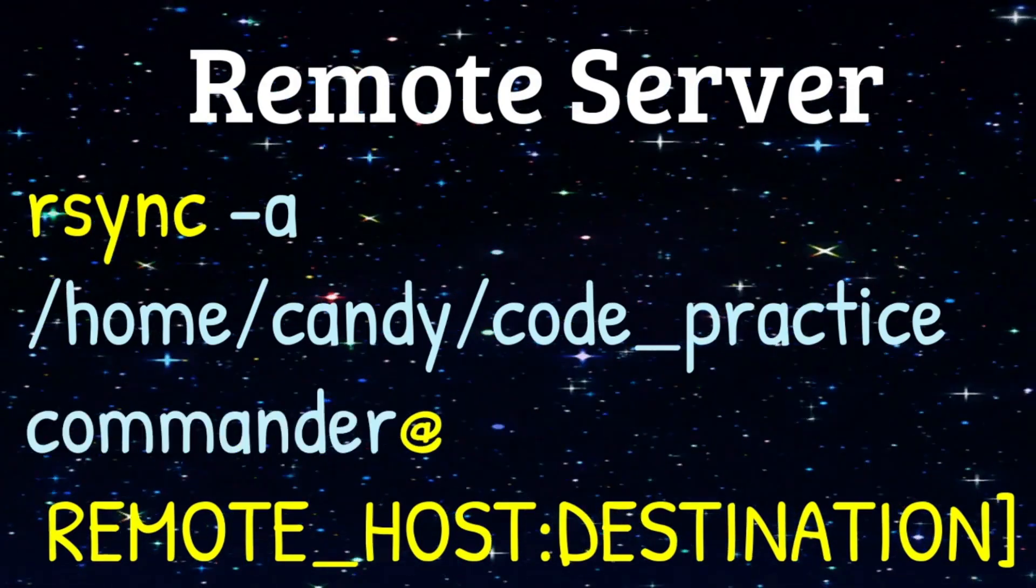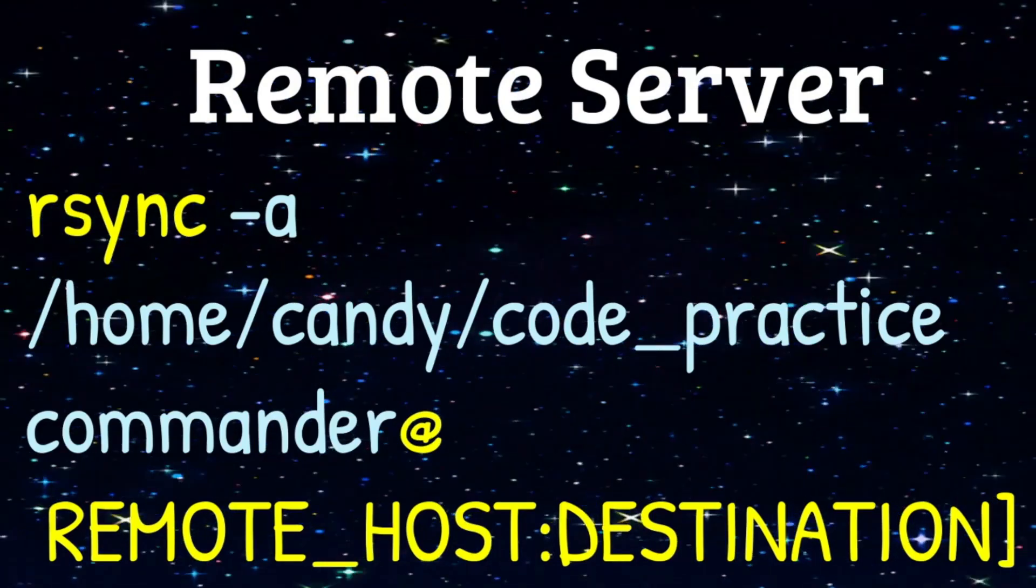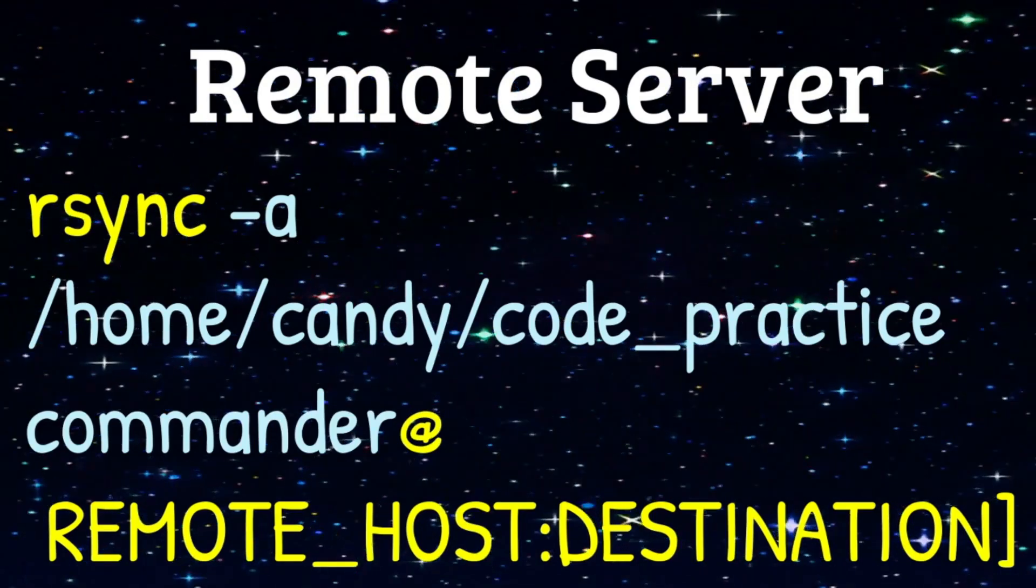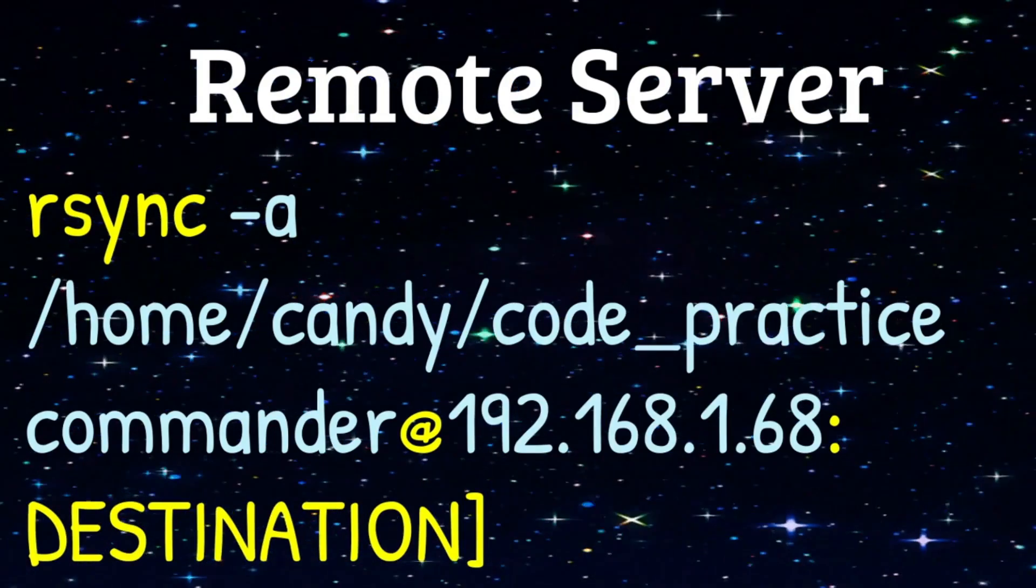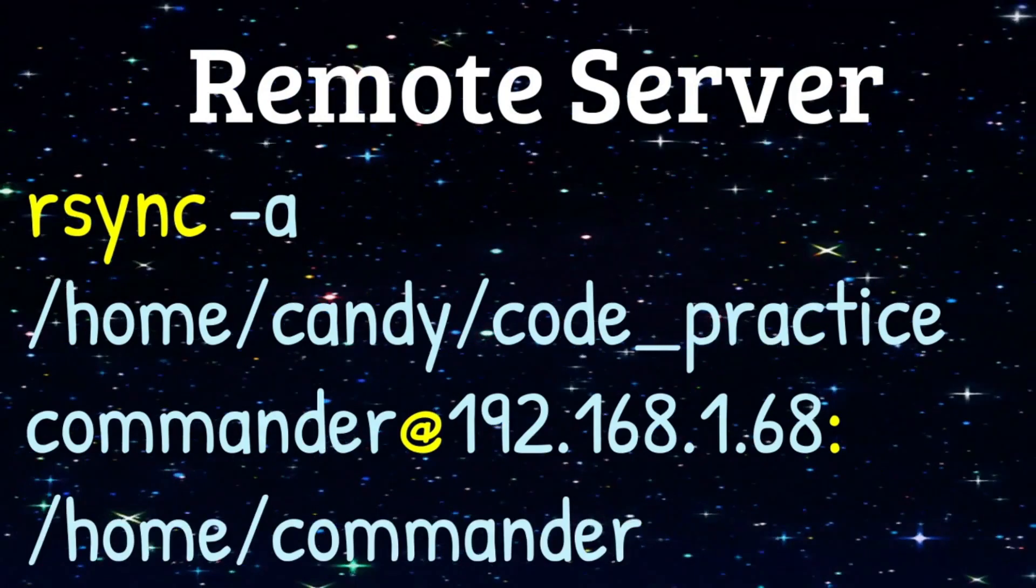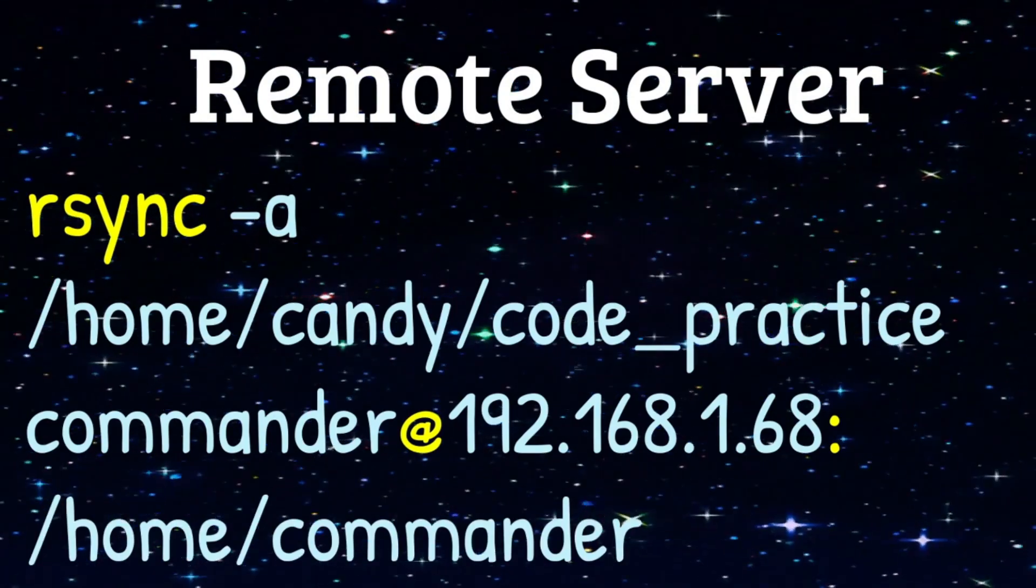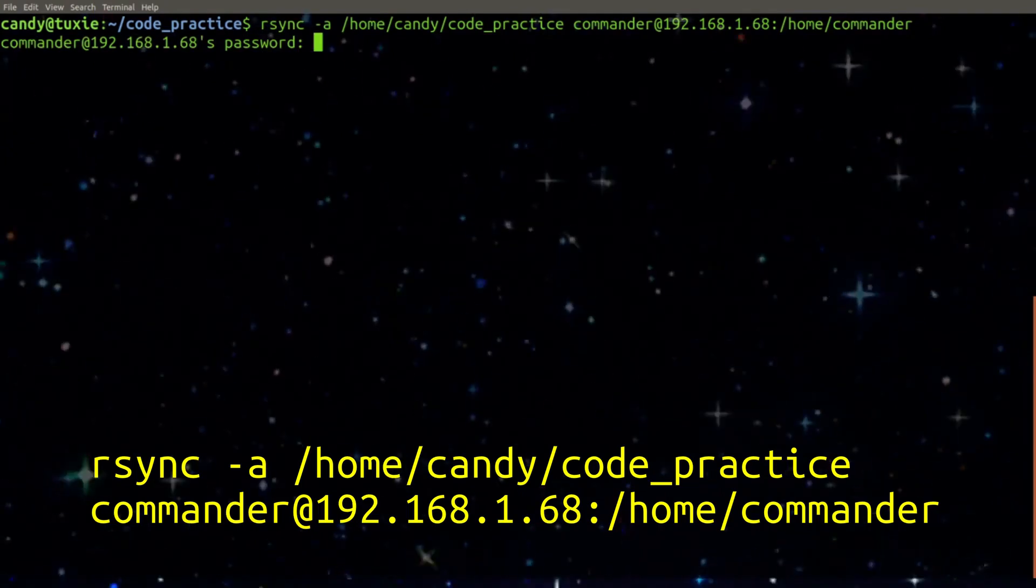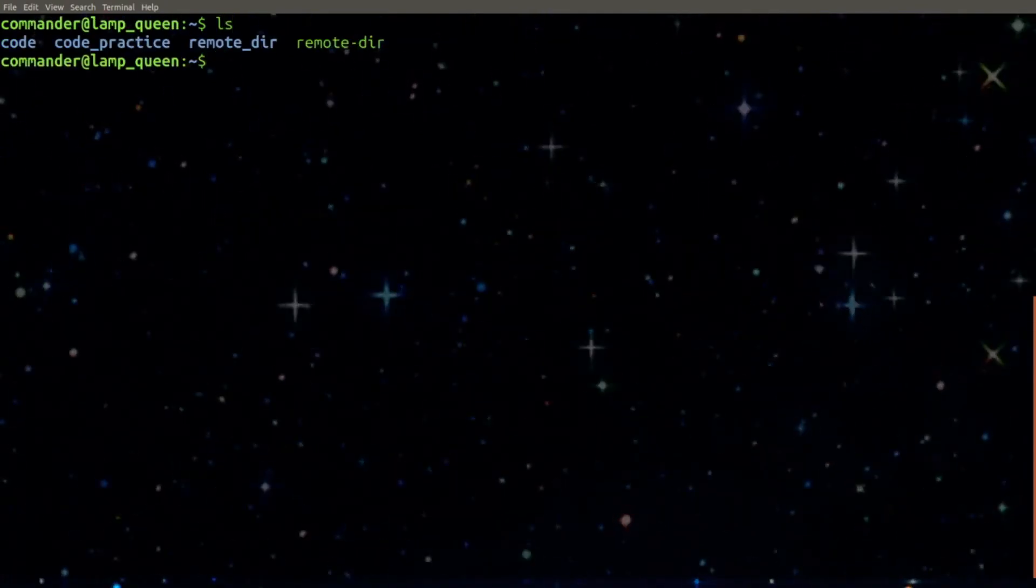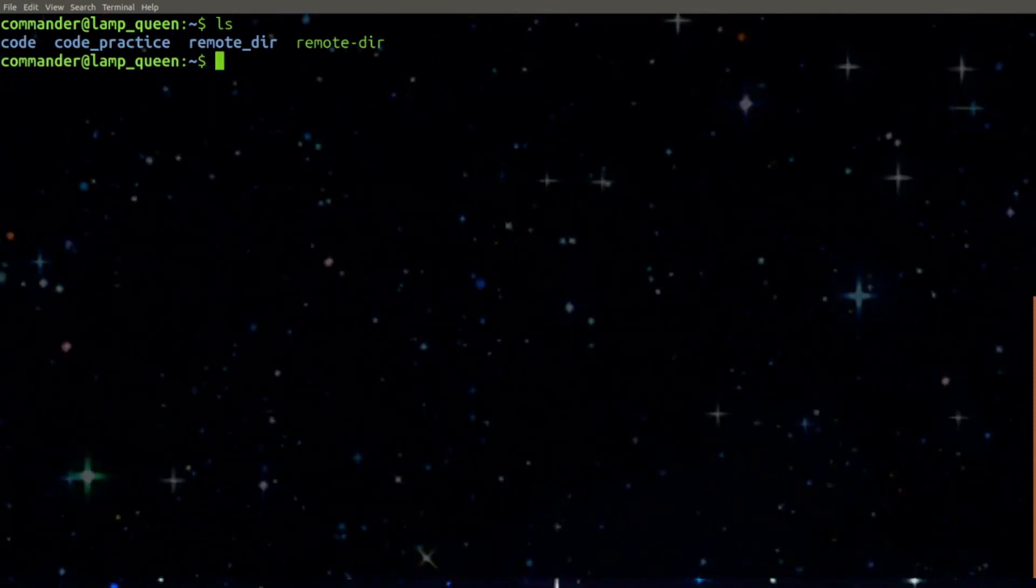The remote user's name that we're giving a copy to is Commander. And for a remote host, I plugged in the IP address of our remote server and we're going to transfer it over to Commander's home directory. Now let's test our command. We are now logged into the remote server and can see code practice is in fact there.